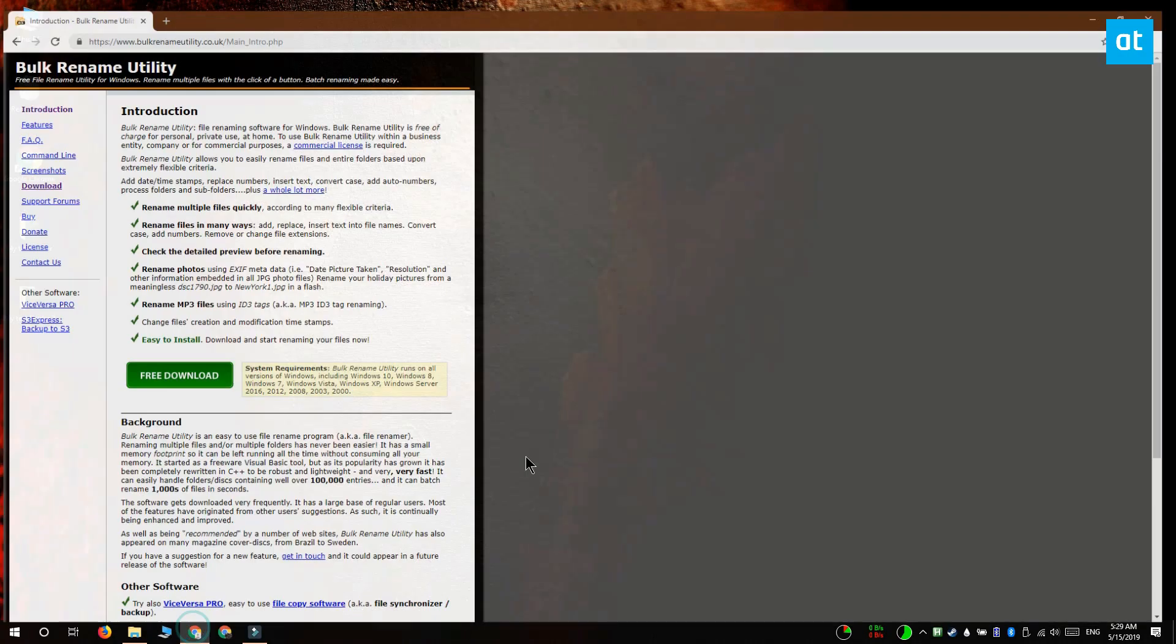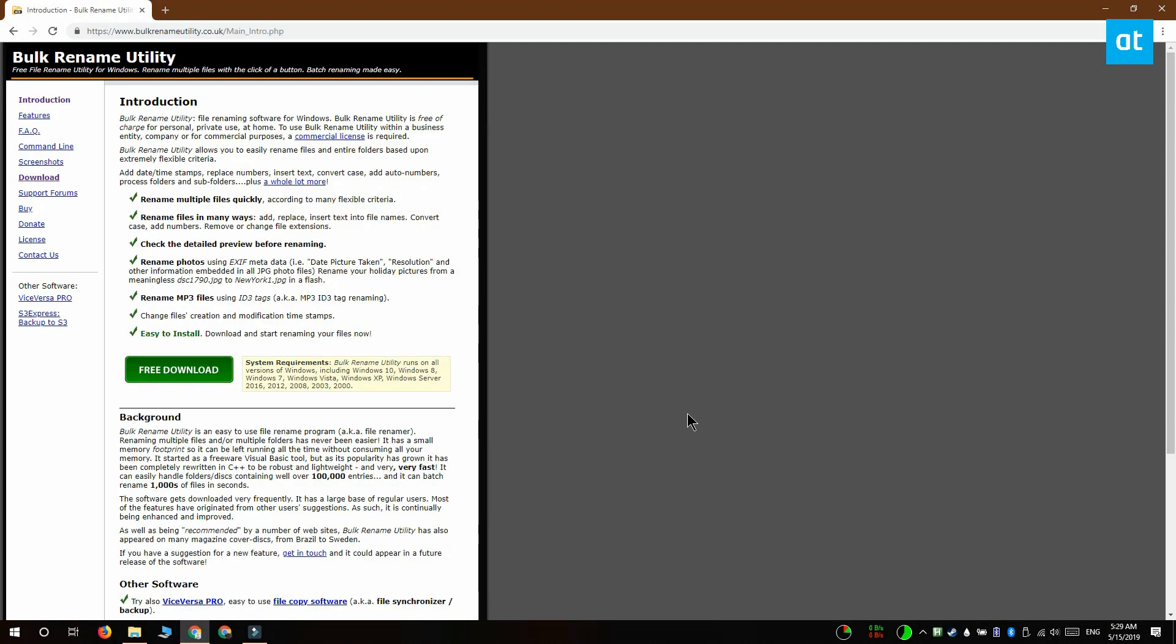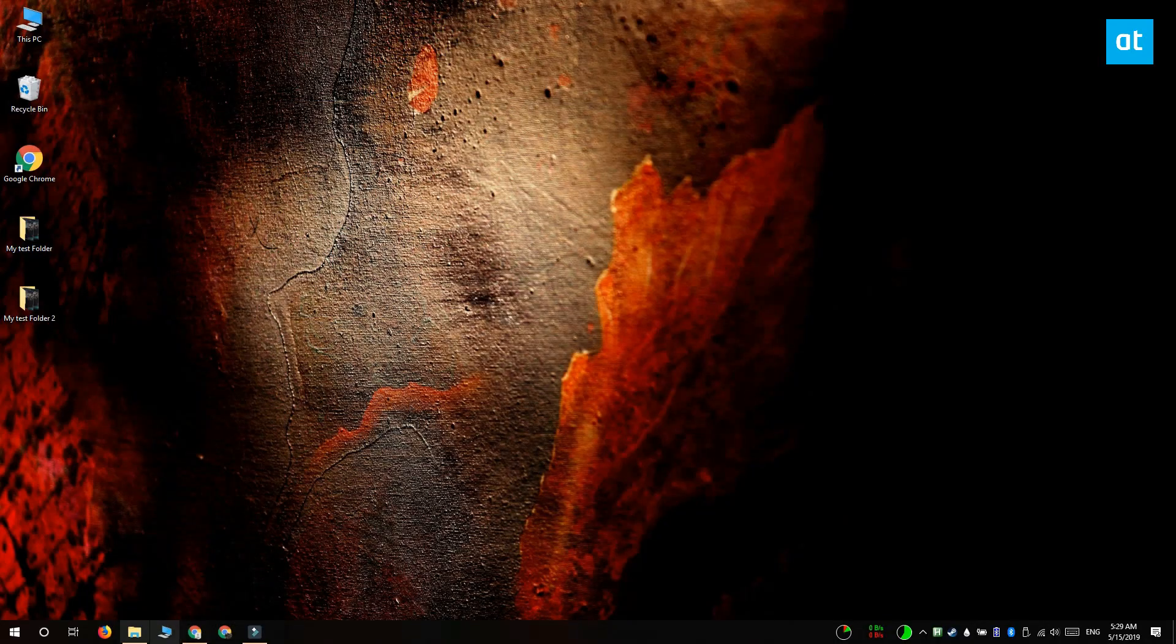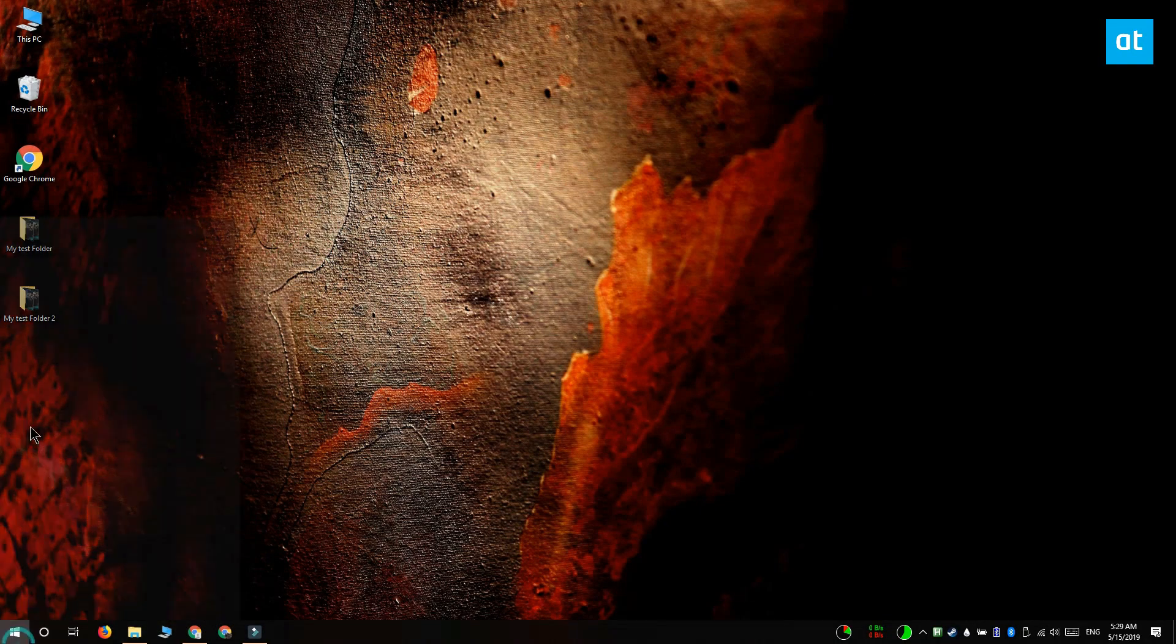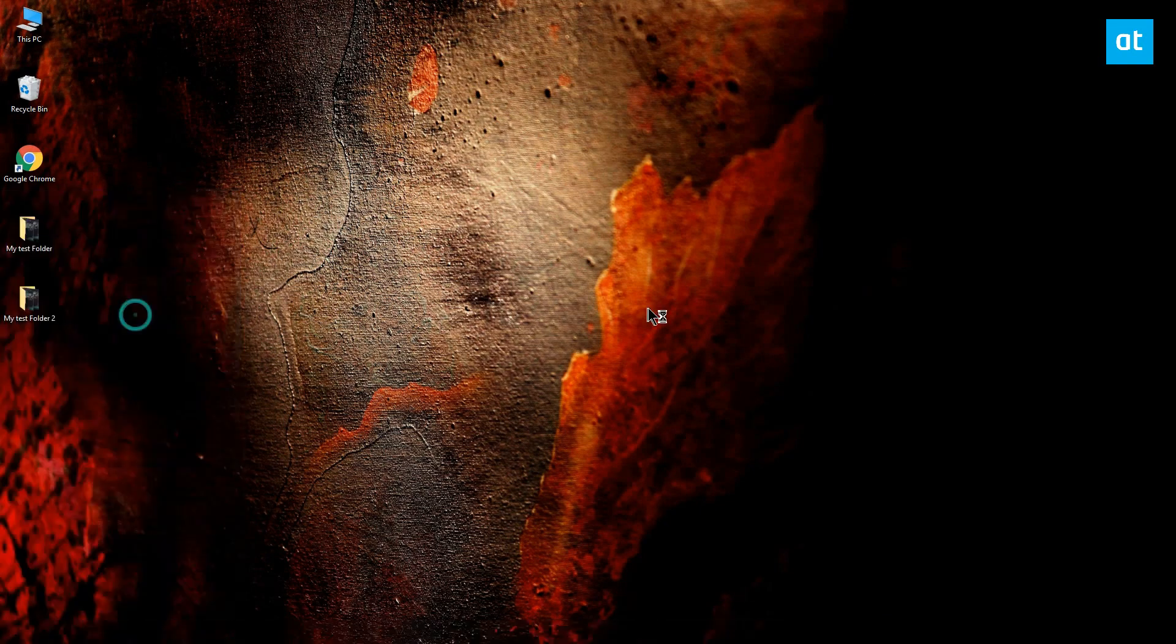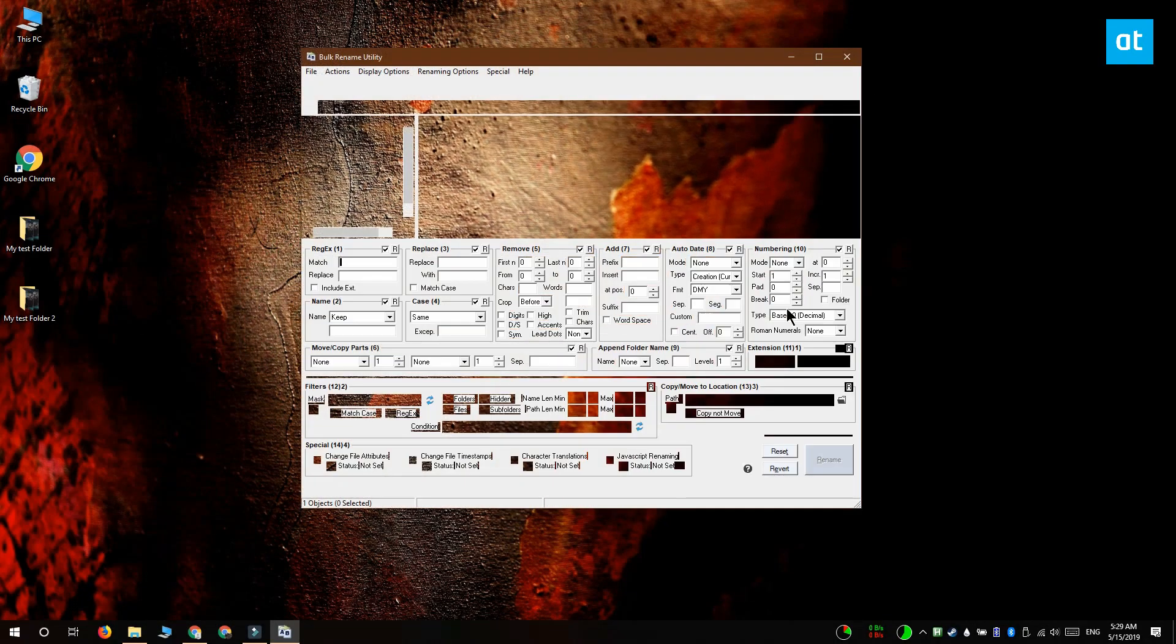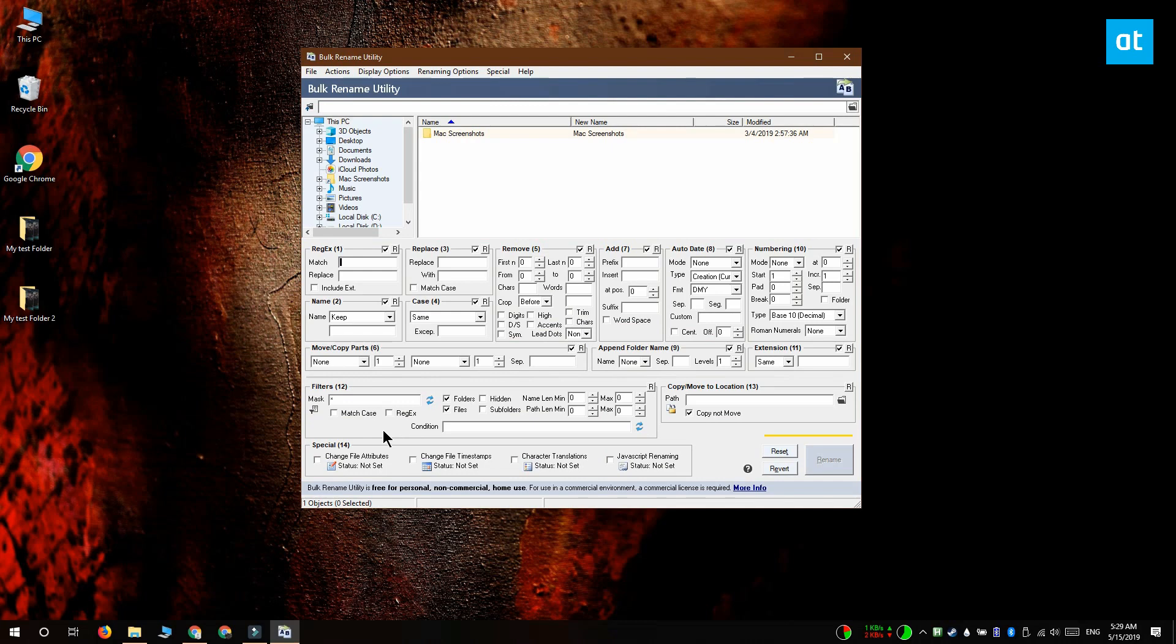Download it, install it and then run the app. The first thing you should do is go to renaming options here on the toolbar and then select prevent duplicates.